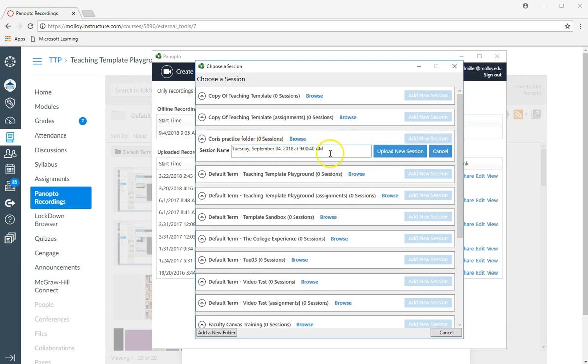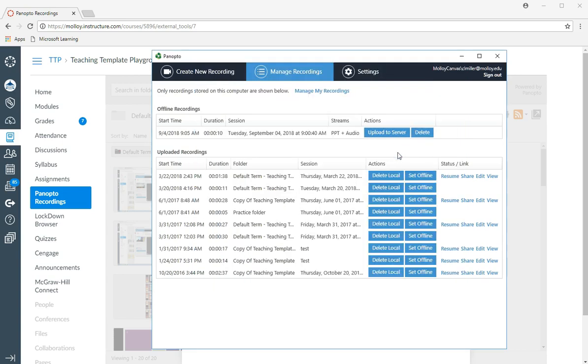It'll give you the opportunity to give it a name. I'm just going to keep it with the date stamp. I'm going to say upload new session.